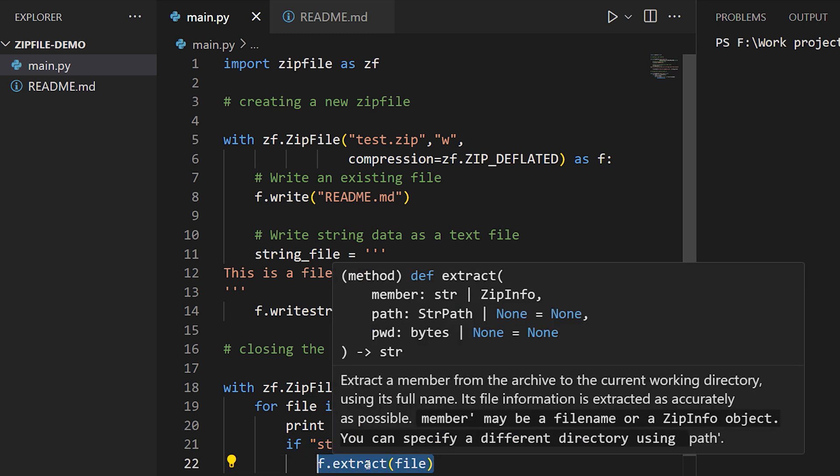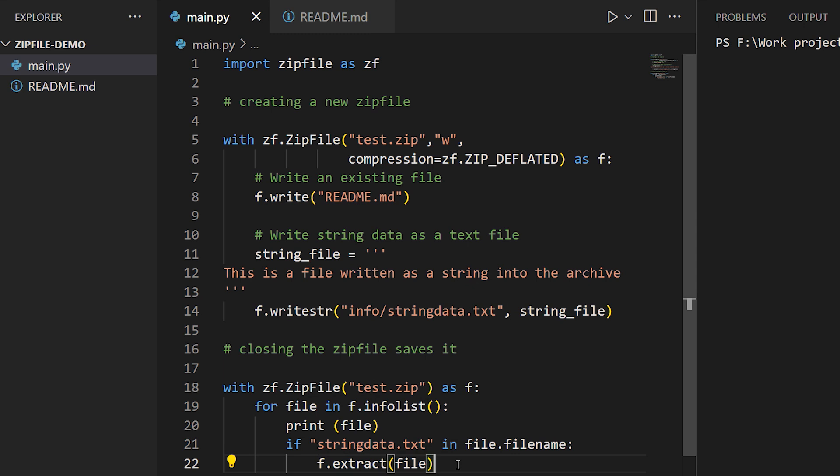An important thing to understand about extract: if the file inside the archive is in a subdirectory, extracting it will by default attempt to place it in a matching subdirectory in the current working directory.